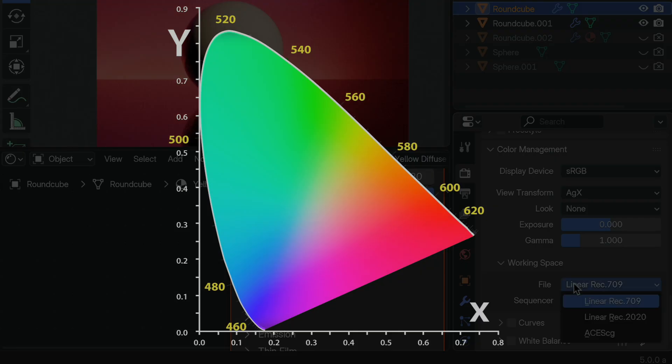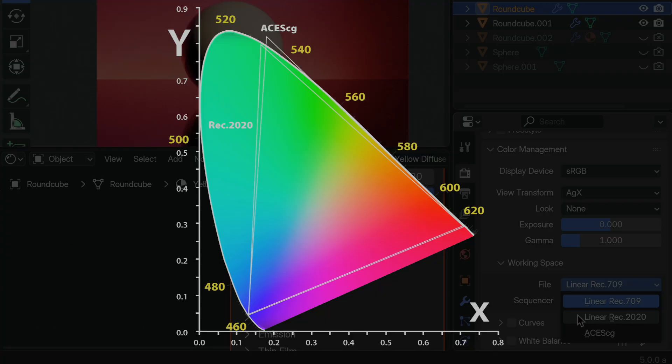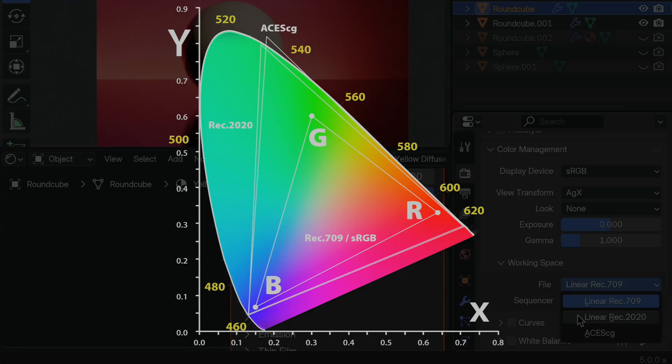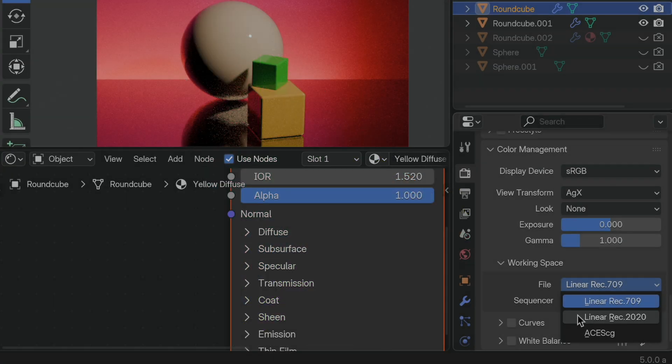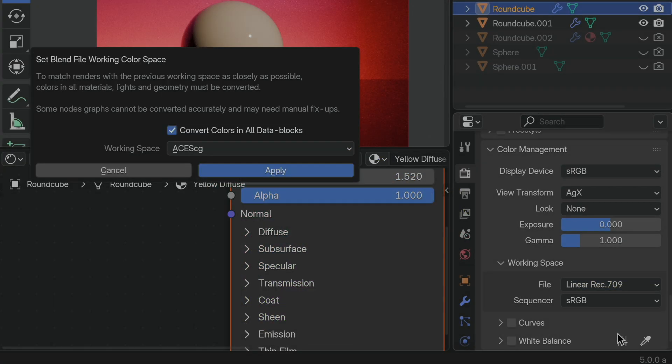So both Rec 2020 and ACES CG are quite a bit larger than the old linear Rec 709, and it's basically going to give you a lot more color, especially the reds and the greens. And remember, this defines the RGB primary points for the color space. So let's go ahead and configure this to run ACES CG, and watch what happens.